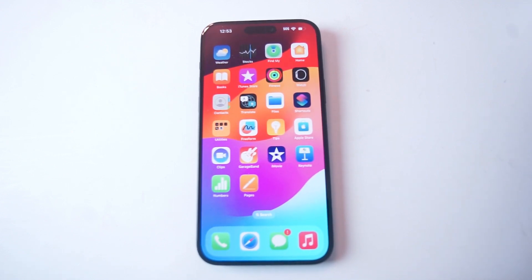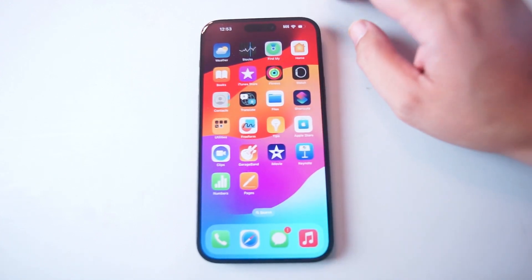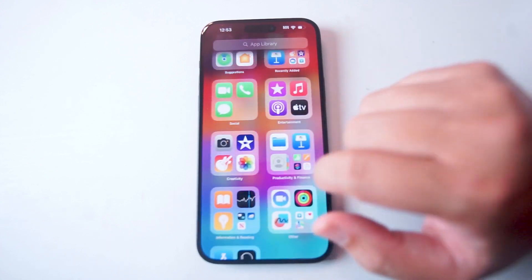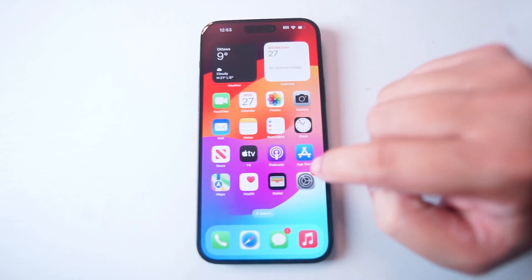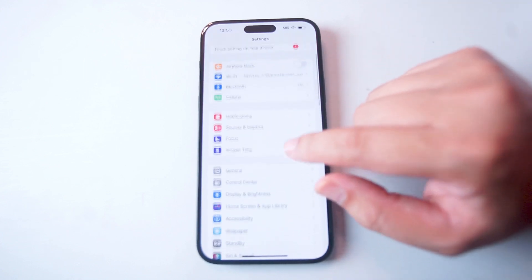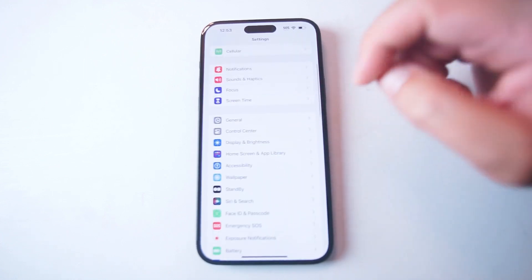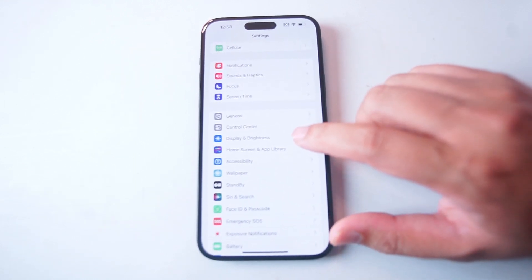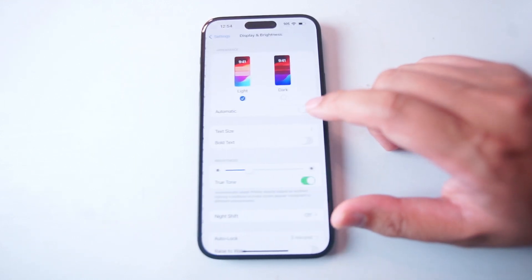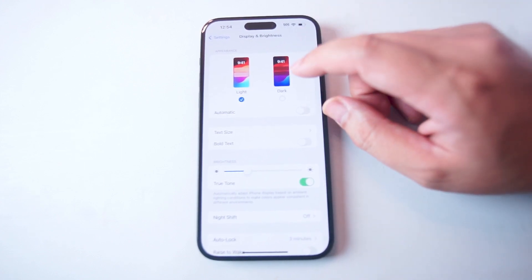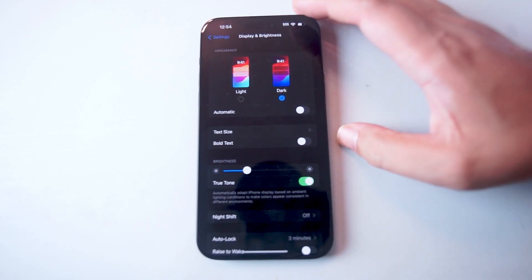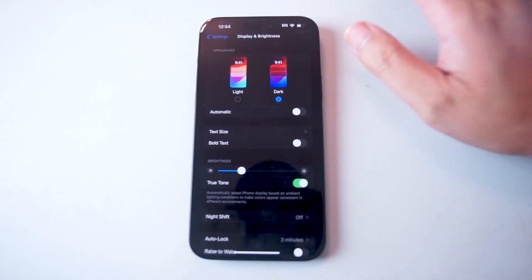So if you want to turn on dark mode for the iPhone 15, thankfully it's pretty easy to do so. The first thing you want to do is jump into your Settings. Once you're in your Settings, scroll down and look for Display and Brightness — this is usually right below Control Center and above Home Screen and App Library. After you hit Display and Brightness, you will see at the top there's an ability to switch to dark mode, and if you switch to dark mode, you'll see that the UI will automatically turn to dark mode.